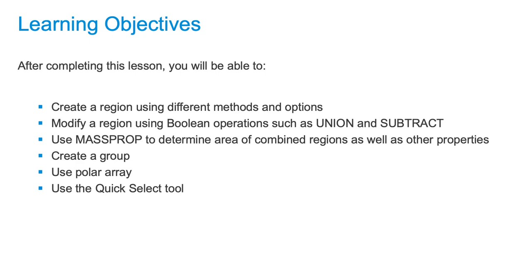Regions can be edited with Boolean commands like subtract and union, just like 3D shapes and surfaces. Regions can be hatched and have an area property similar to polylines. Unlike polylines, regions also have physical properties such as centroid and moment of inertia. You can determine the value of these properties using the massprop command.